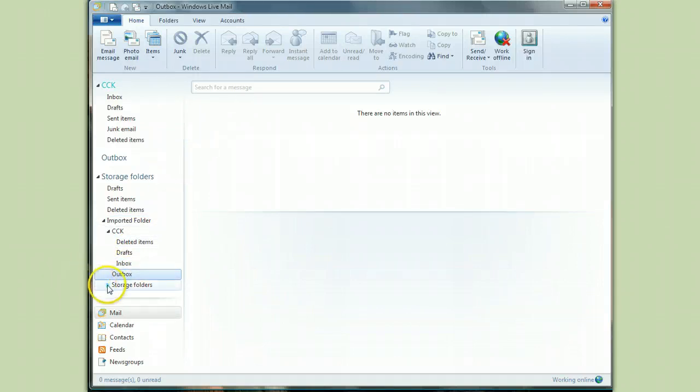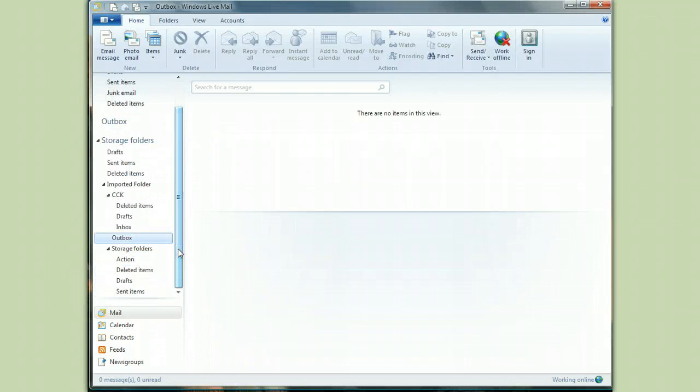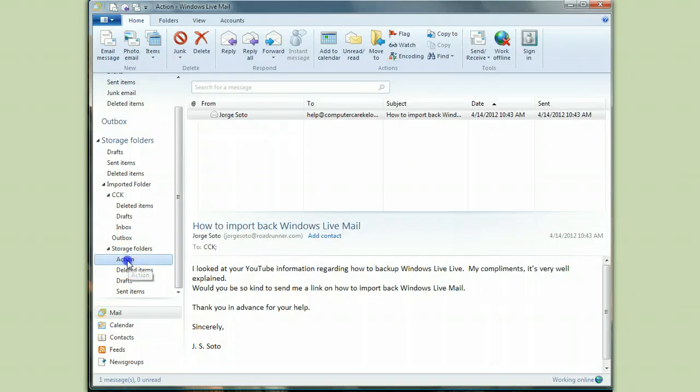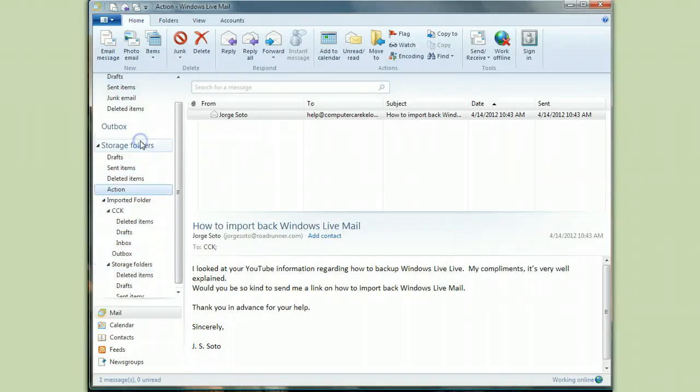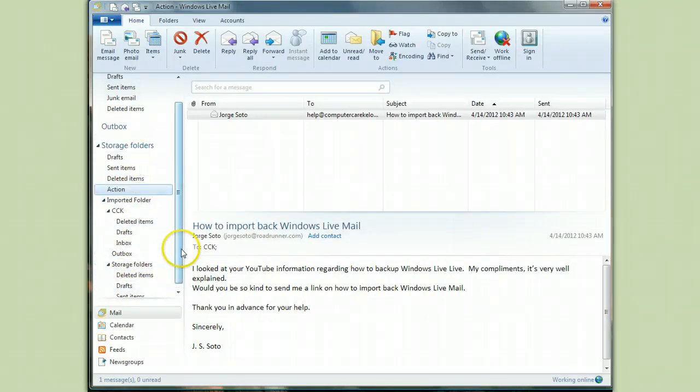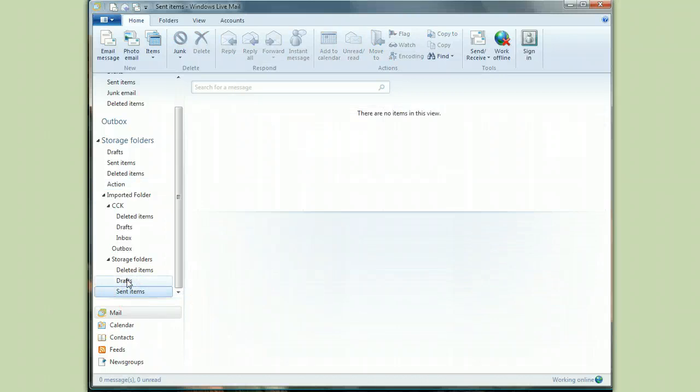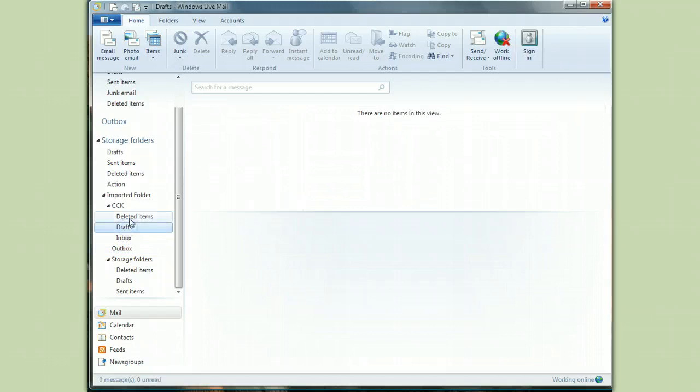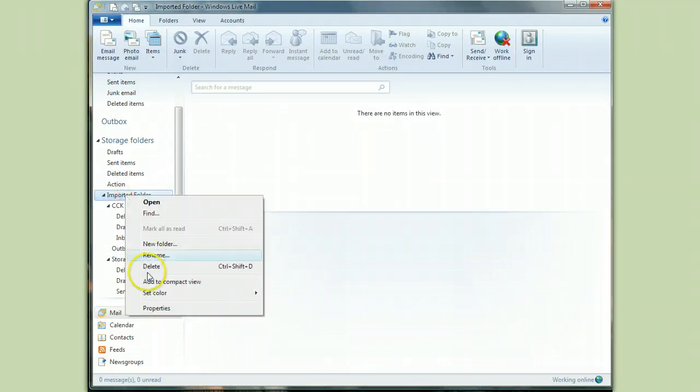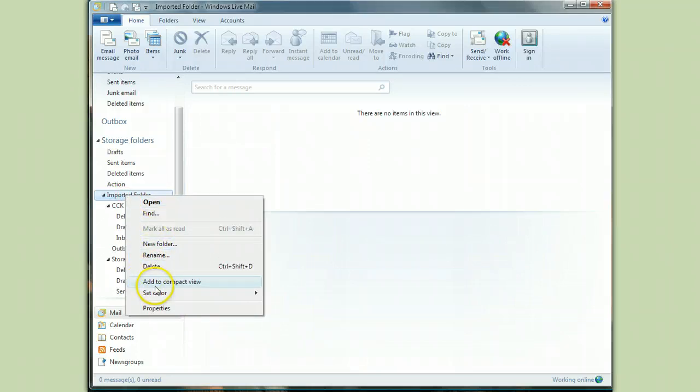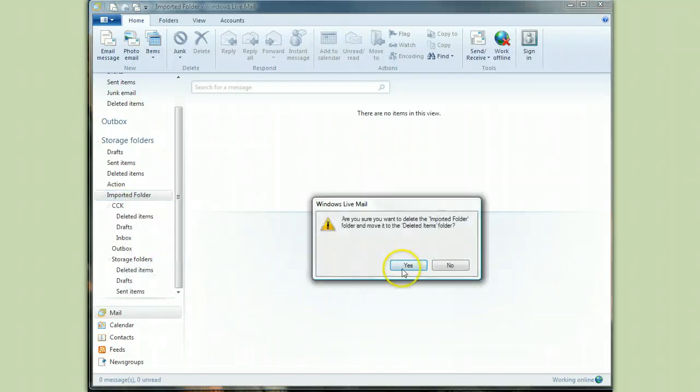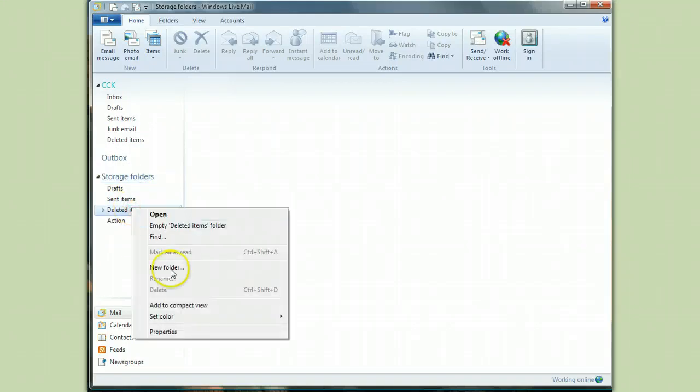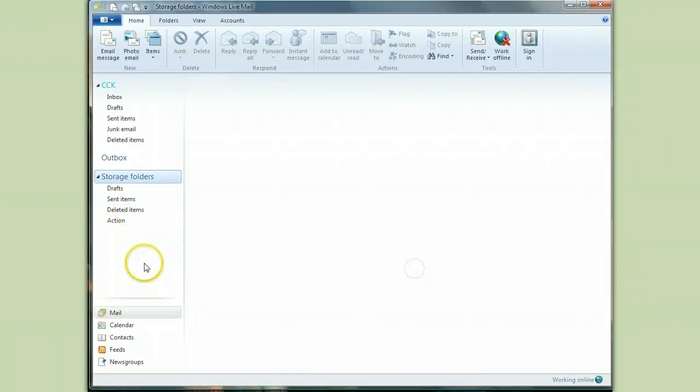Okay. Now I did have some storage folder items, especially one called action. So I'm going to take action. I'm going to drag it up here. And now everything else that's under imported items, and the imported folder is empty. I can get rid of this. And now I can empty the deleted items folder.